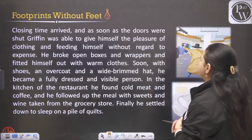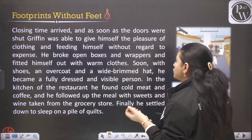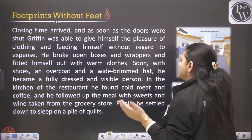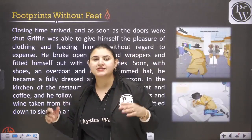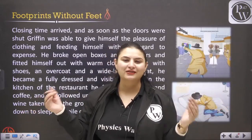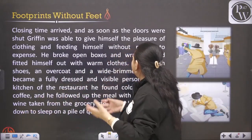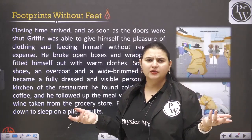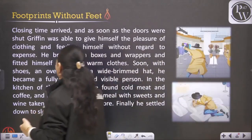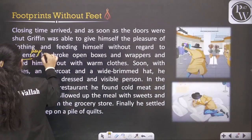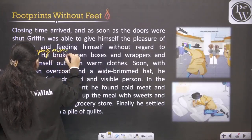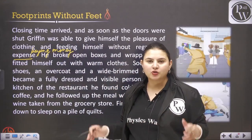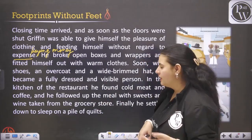Closing time arrived and as soon as the doors were shut, Griffin was able to give himself the pleasure of clothing and feeding himself without any regard for expense. He broke open boxes and wrappers and fitted himself out with warm clothes. He clothed himself and fed himself, not having to care about paying money because he was invisible and there was nobody to charge him.